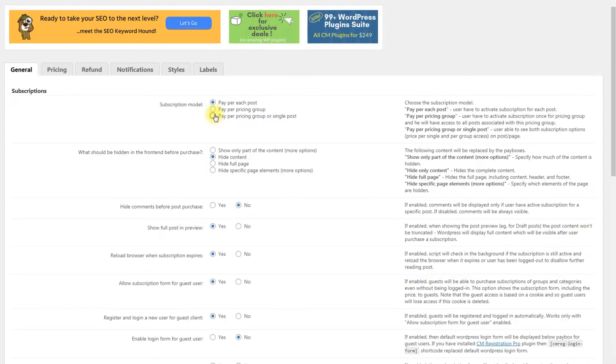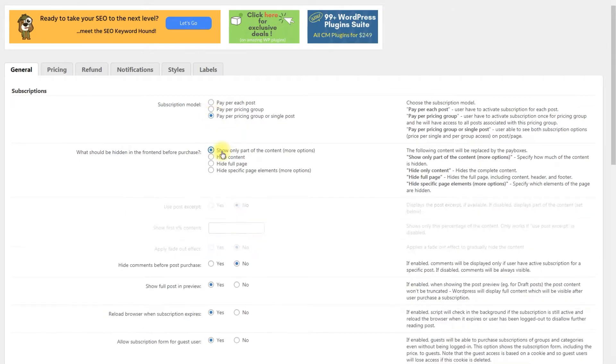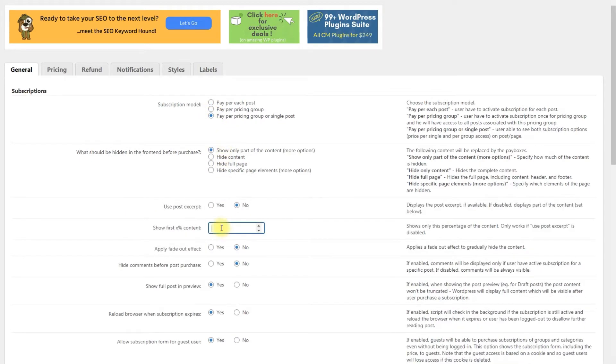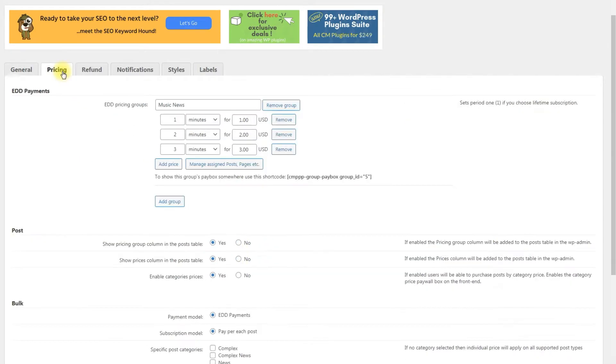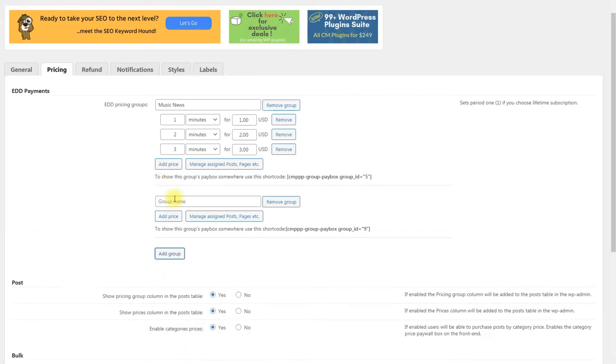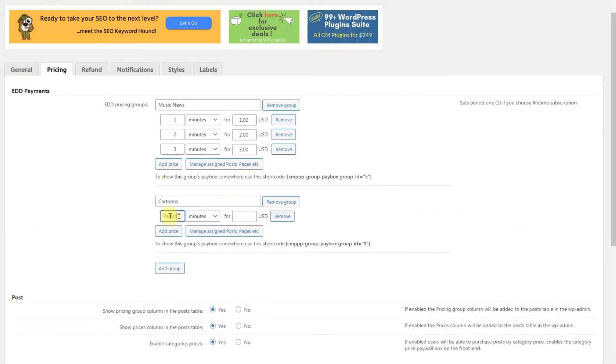Hi! Today we are going to learn how to create a paid article site with Pay Per Post. The CM Pay Per Post plugin gives the ability to charge users for accessing content on your site.